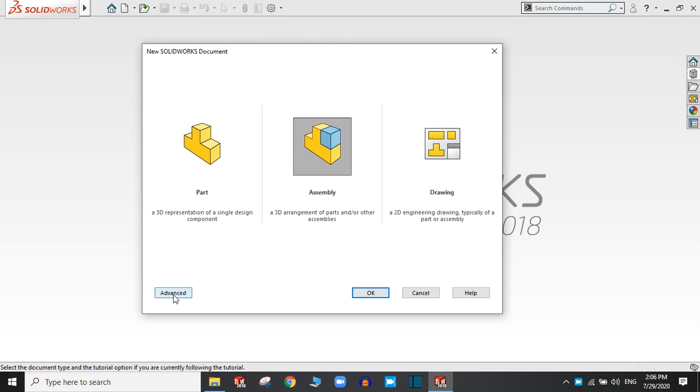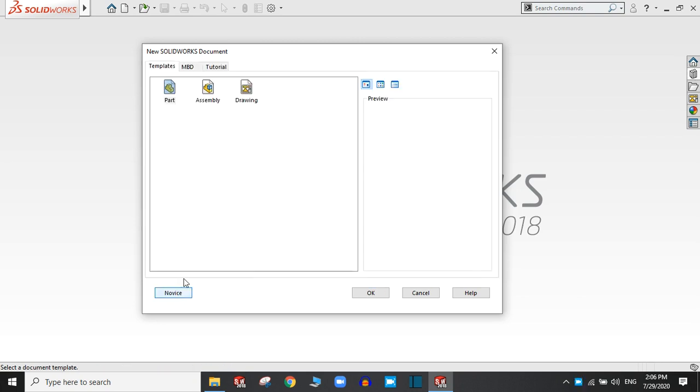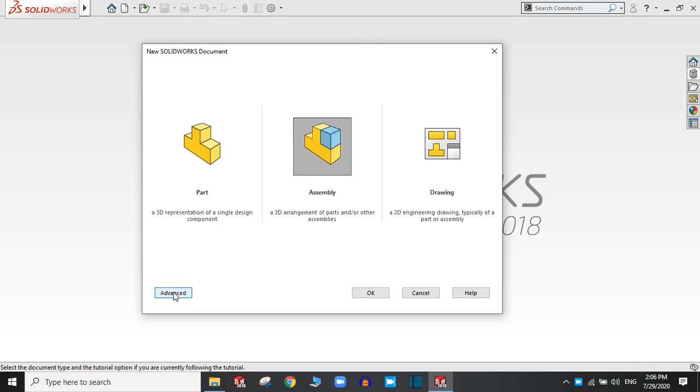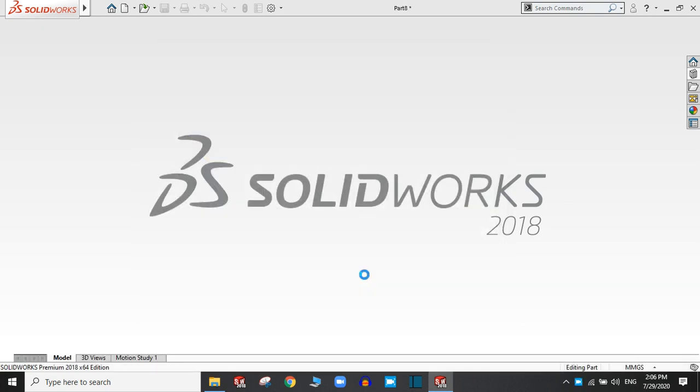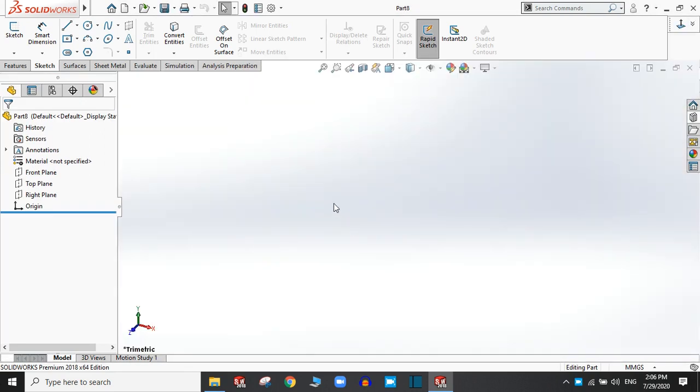You can change the appearance from here. This is not a big deal. Now I am going to select the part. OK, now we are in the SolidWorks interface.